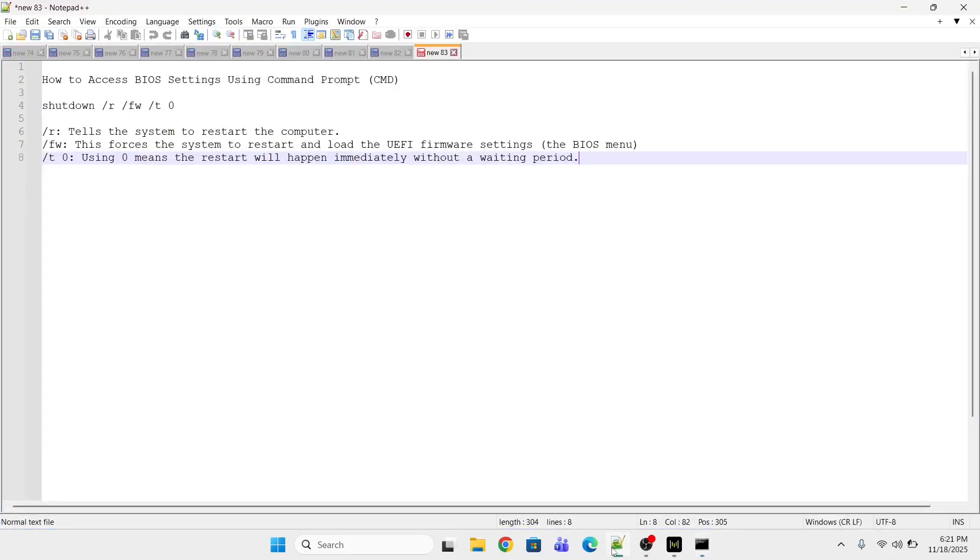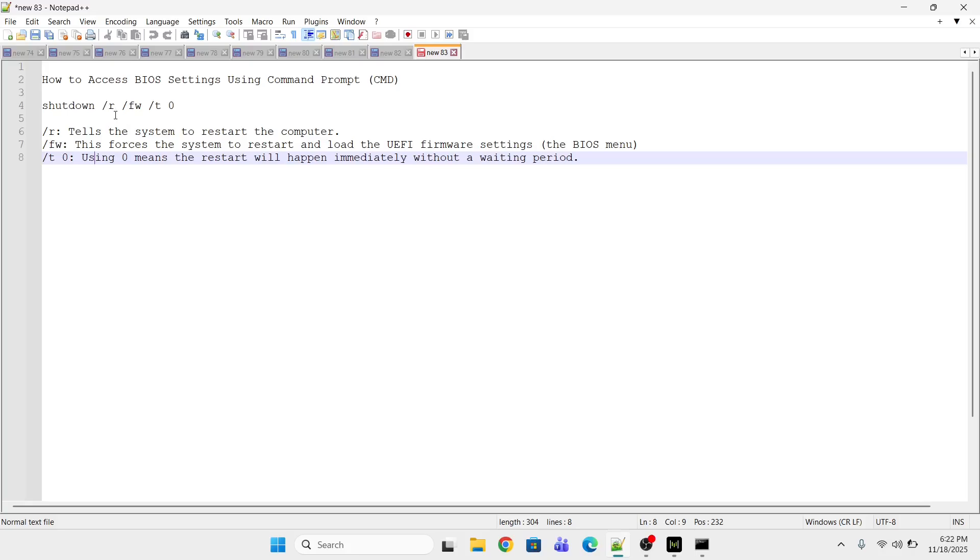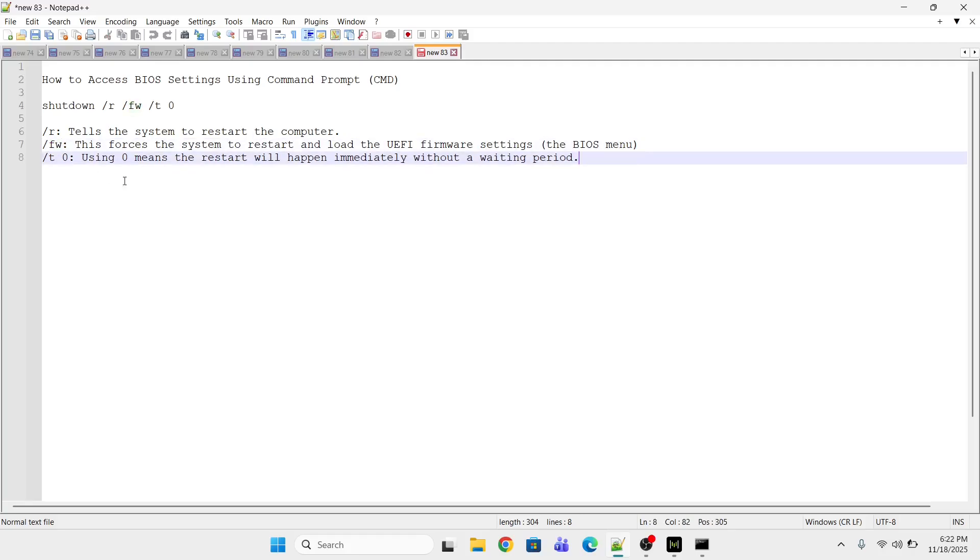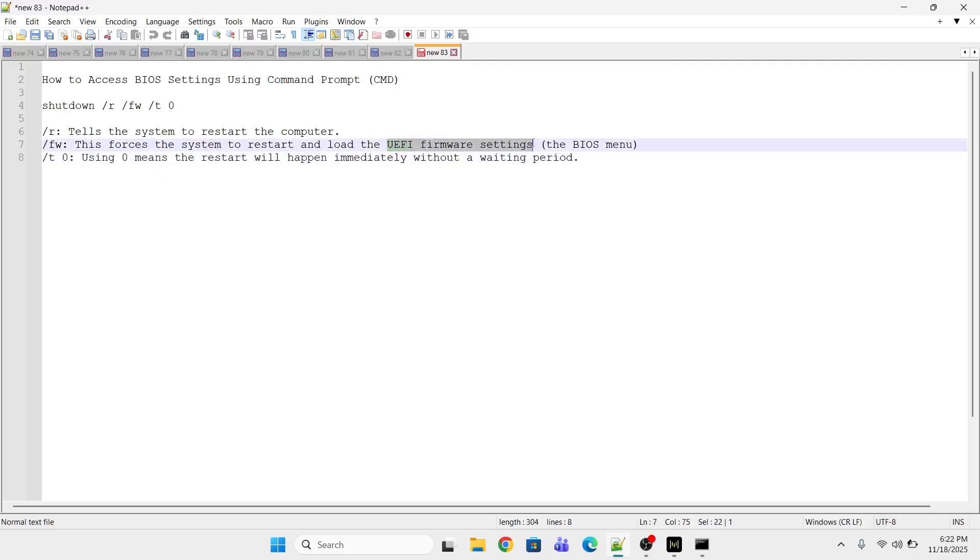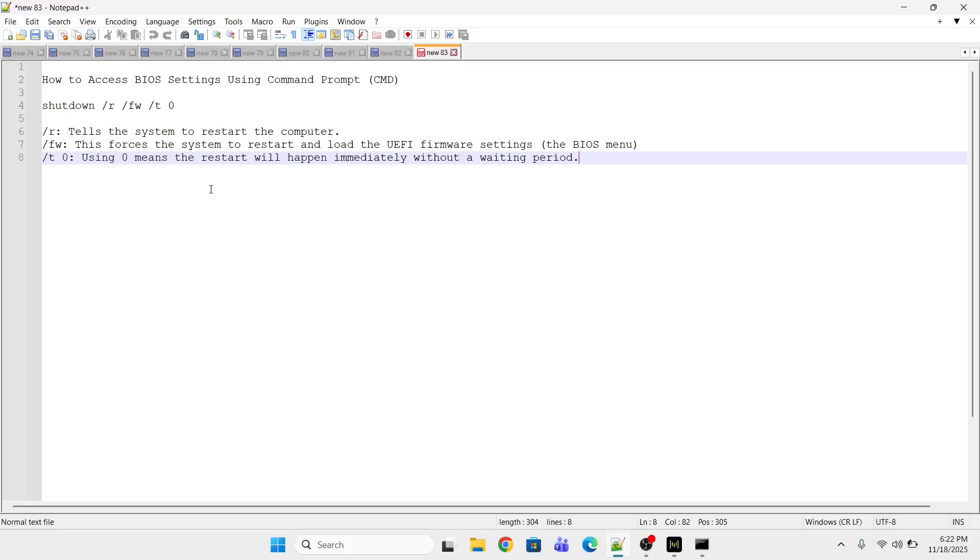After that I'm going to execute this command: shutdown space backslash r backslash fw space backslash t space 0. Backslash r means that it will restart the computer, backslash fw means that this will forcefully restart the computer and it will directly go to the UEFI firmware settings which is called BIOS menu, and backslash t 0 means that the system will restart immediately without any waiting period.